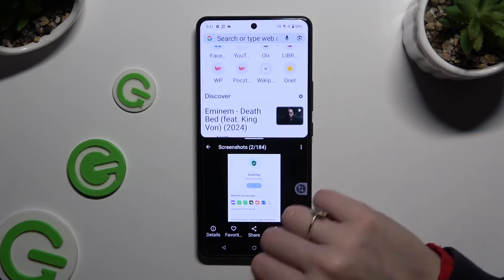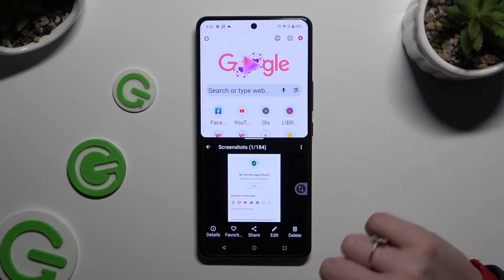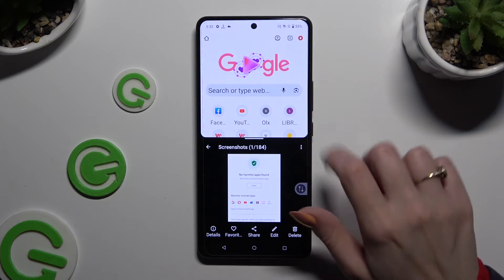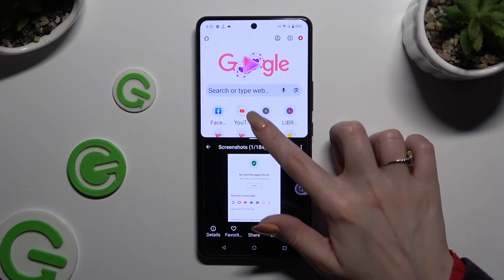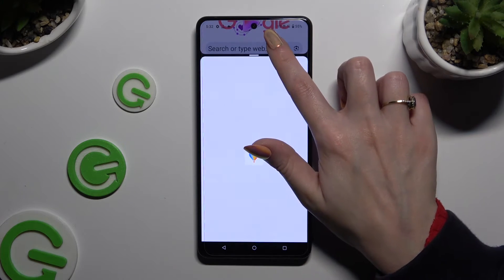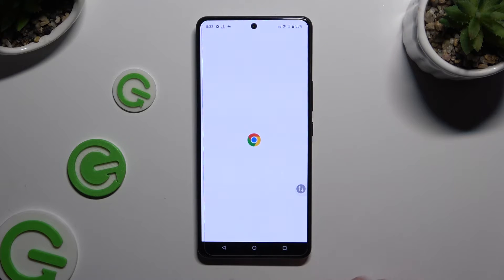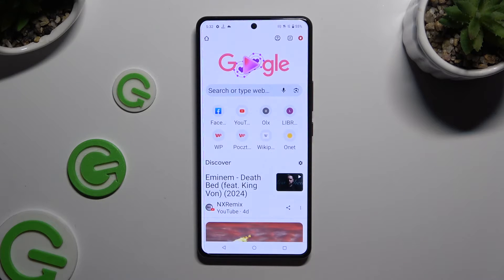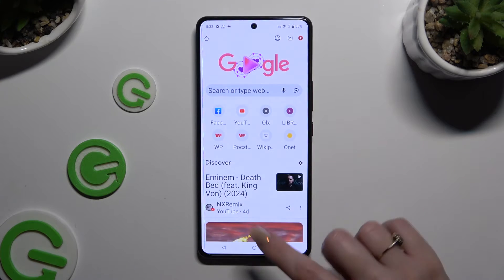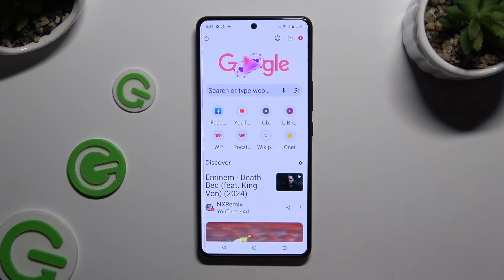If you want to go back from this mode, drag one of your apps all the way up or all the way down, and click on the home button.